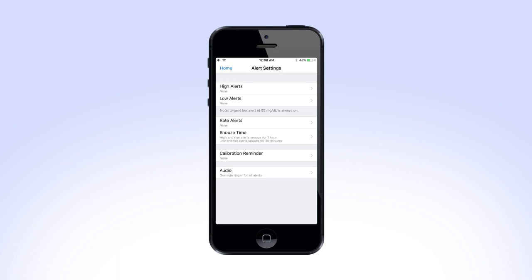The Alerts Settings screen is where you will set up all of your alerts and notifications. More information on how to set up these alerts can be found in your user guide and online on the Medtronic support page.